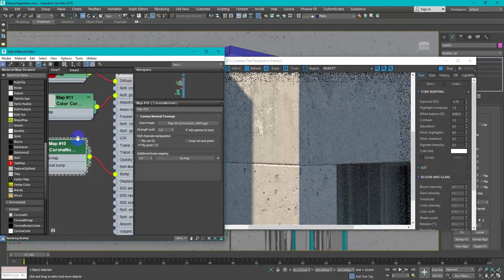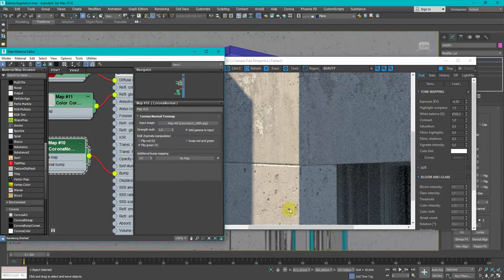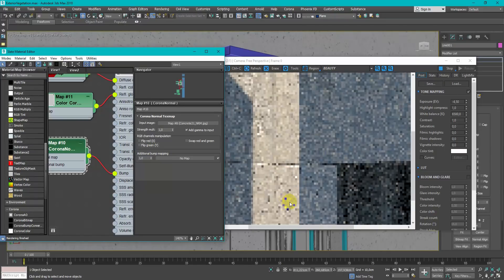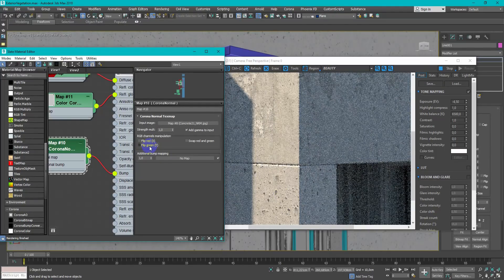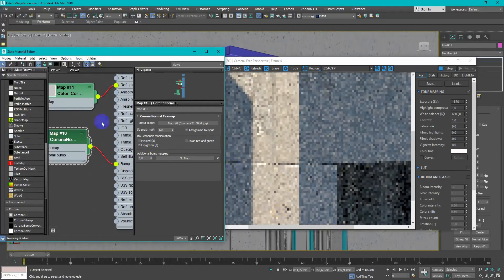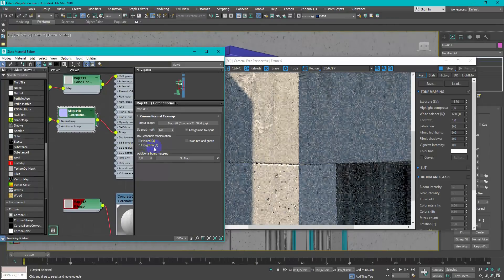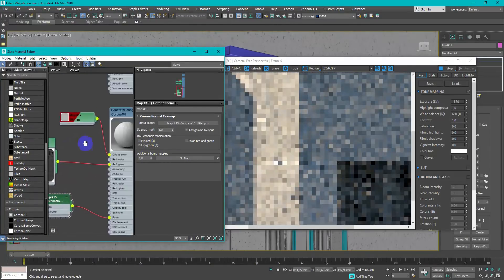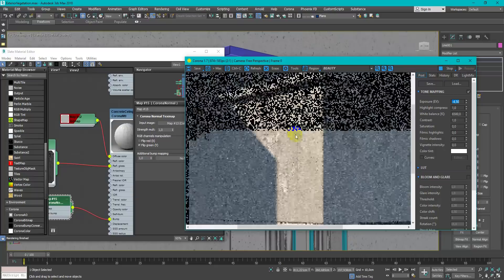In some cases normal maps need flip green channel. So I just check how it looks with and without this checkbox. In some cases you can see that shadows fall incorrectly.